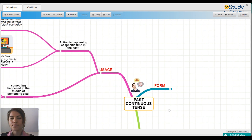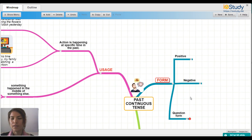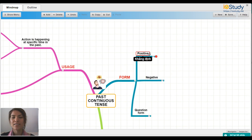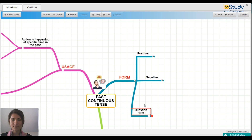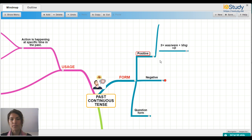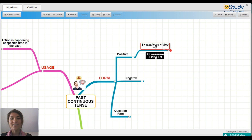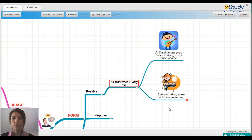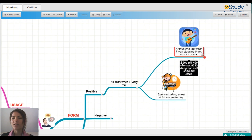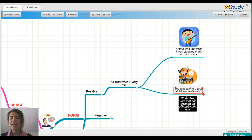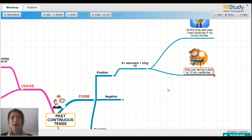Let's look at the form. We have three forms: positive, negative, and question. For positive sentences, the structure is: Subject + was/were + verb-ing + object. For example: 'At this time last year, I was studying in my music course.' And 'She was taking a test at 10 a.m. yesterday.' Both are positive sentences in the past continuous tense.